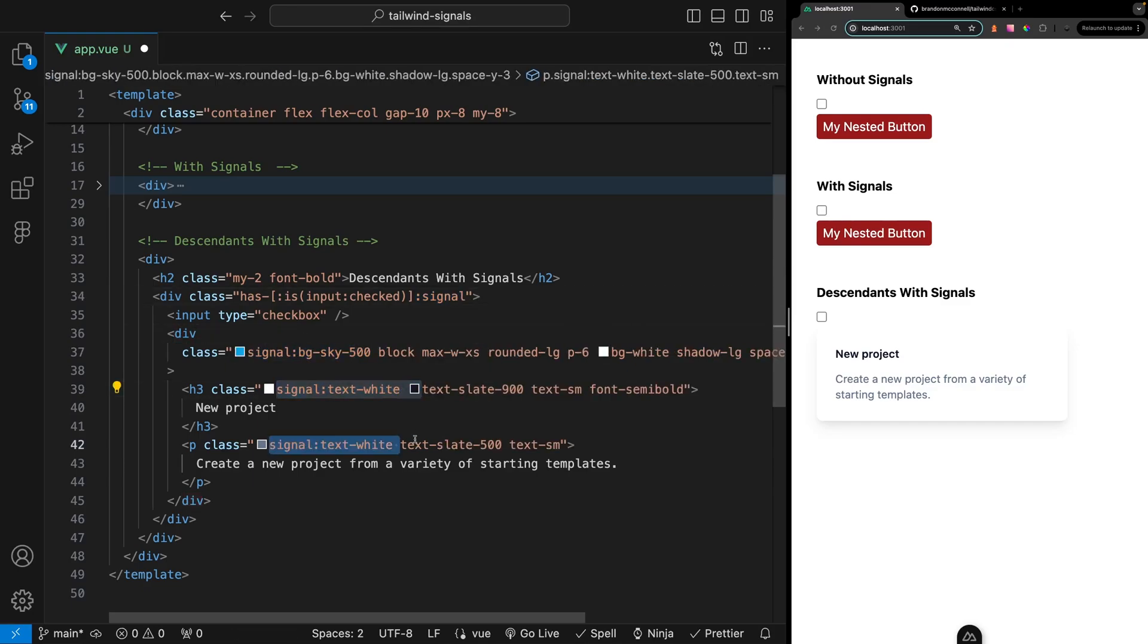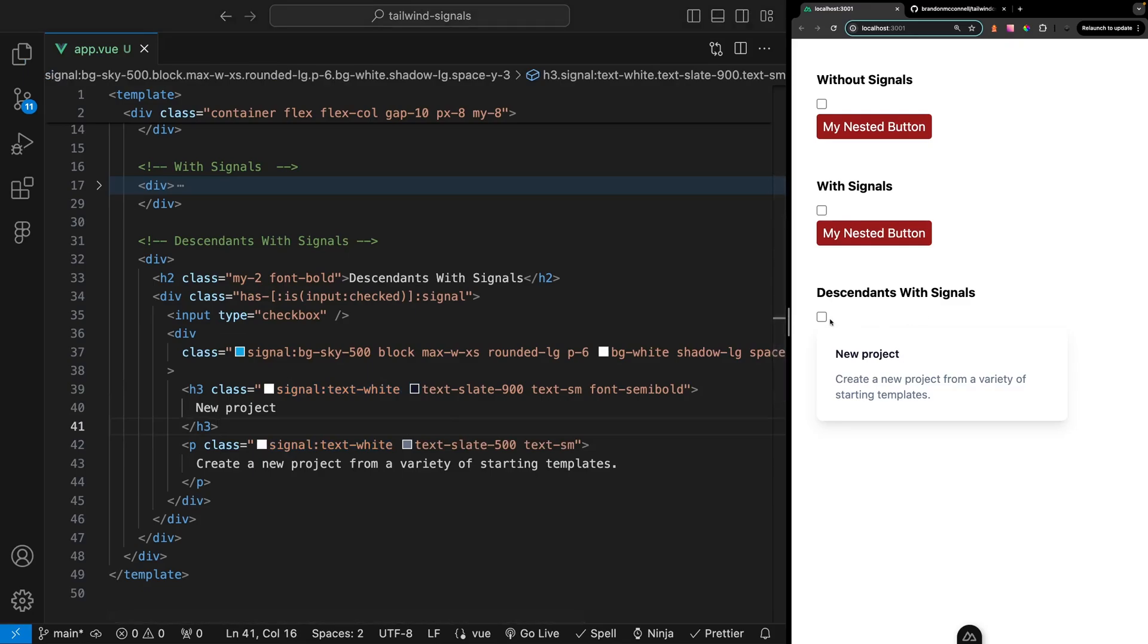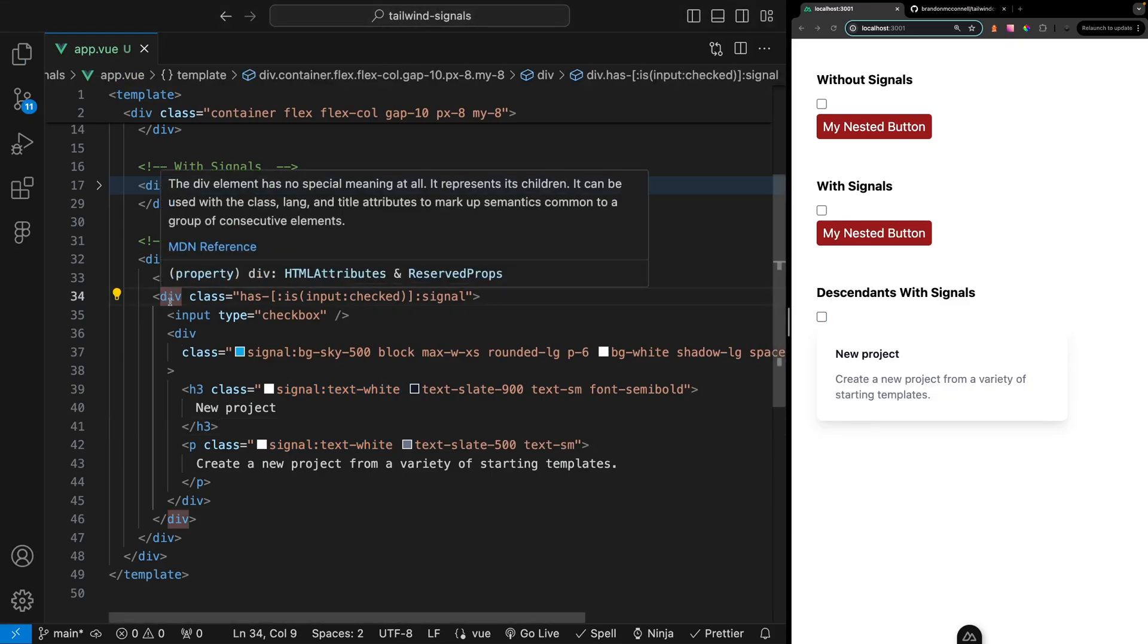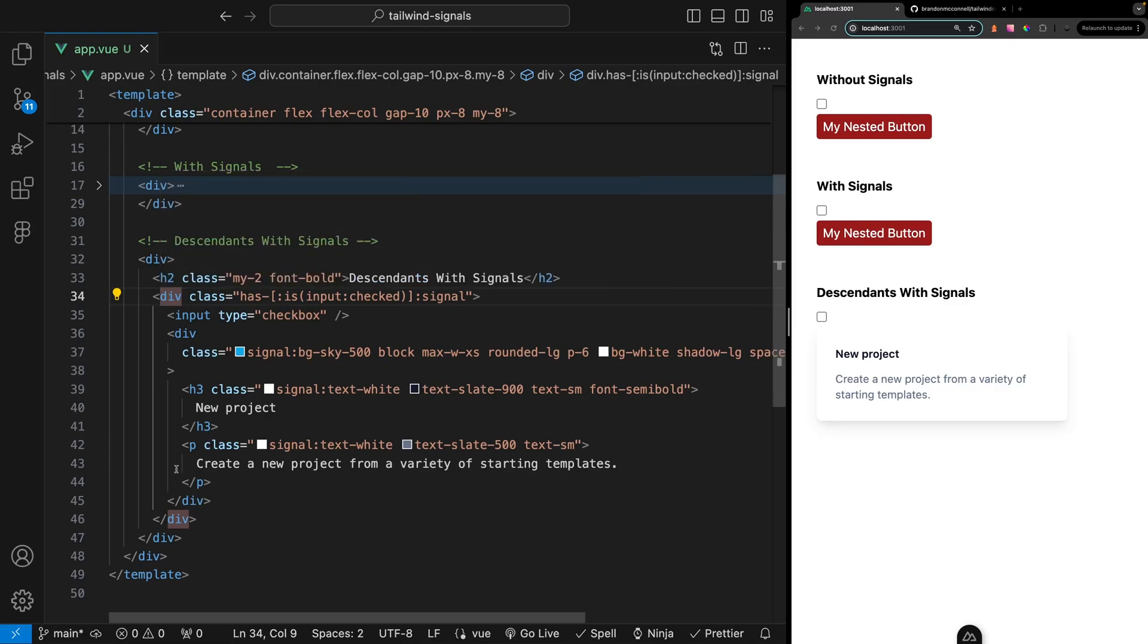Once we toggle the checkbox you're going to see those styles being applied. You can style an entire block of code based on one of its descendants which in this case was the input element.